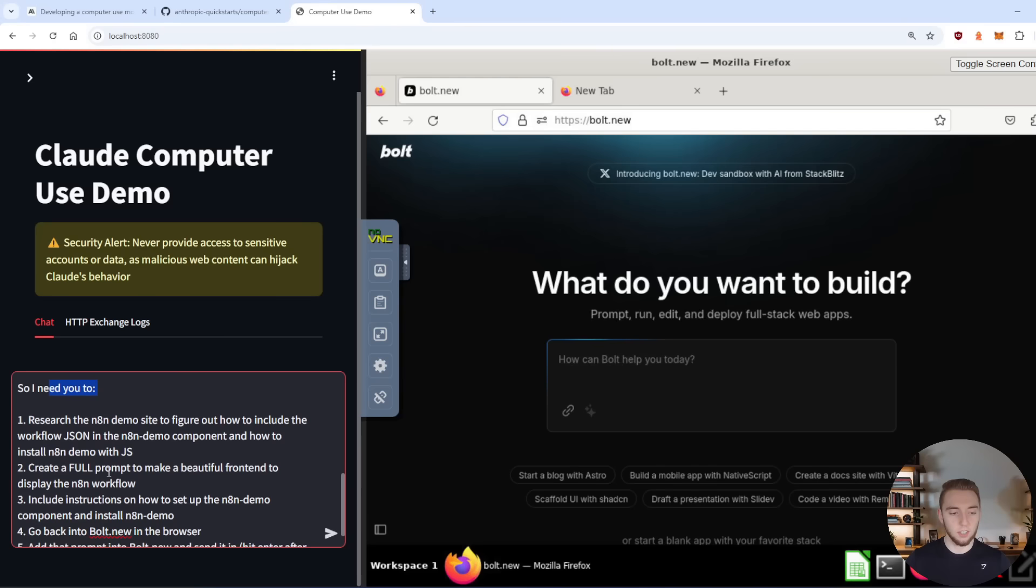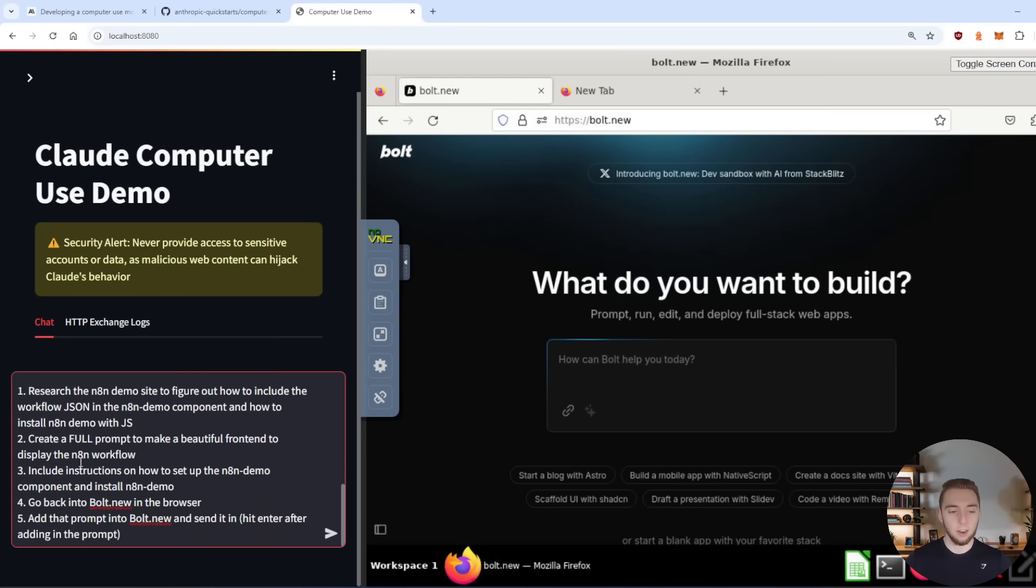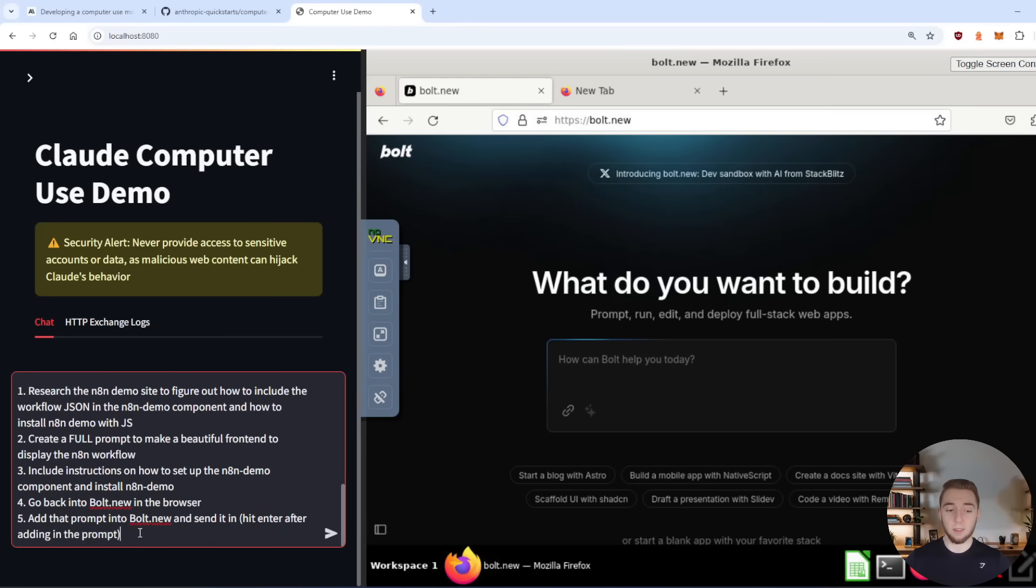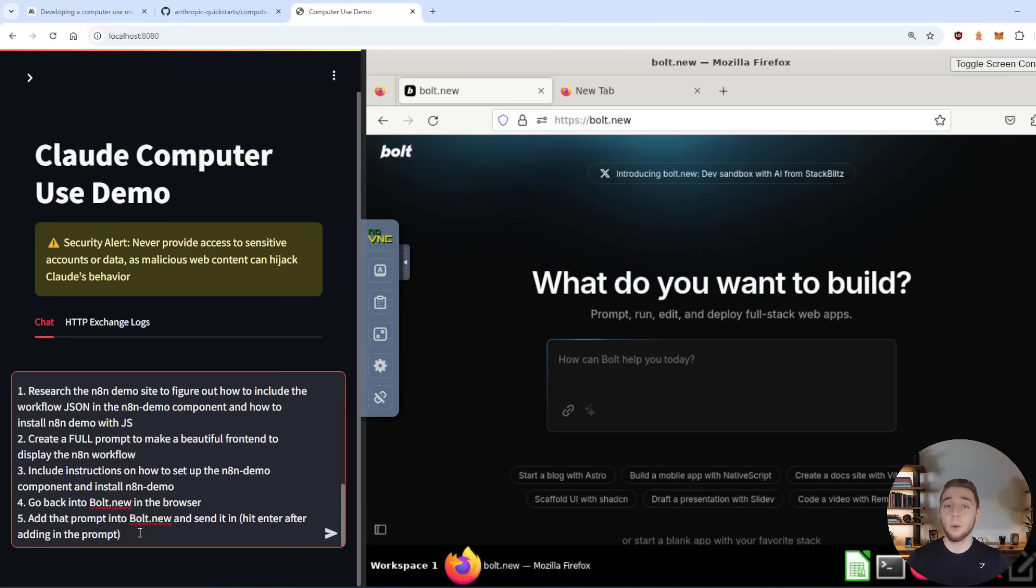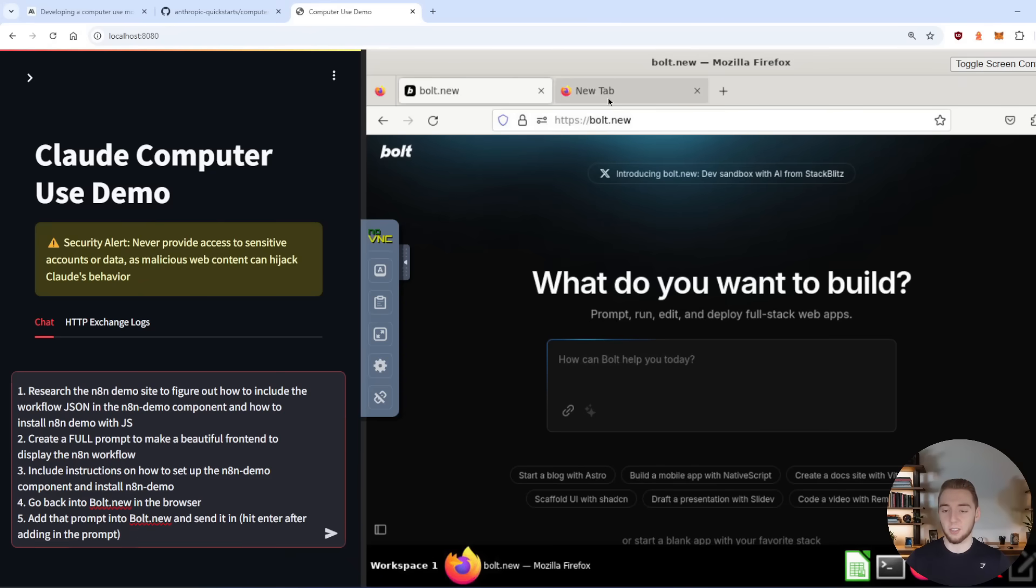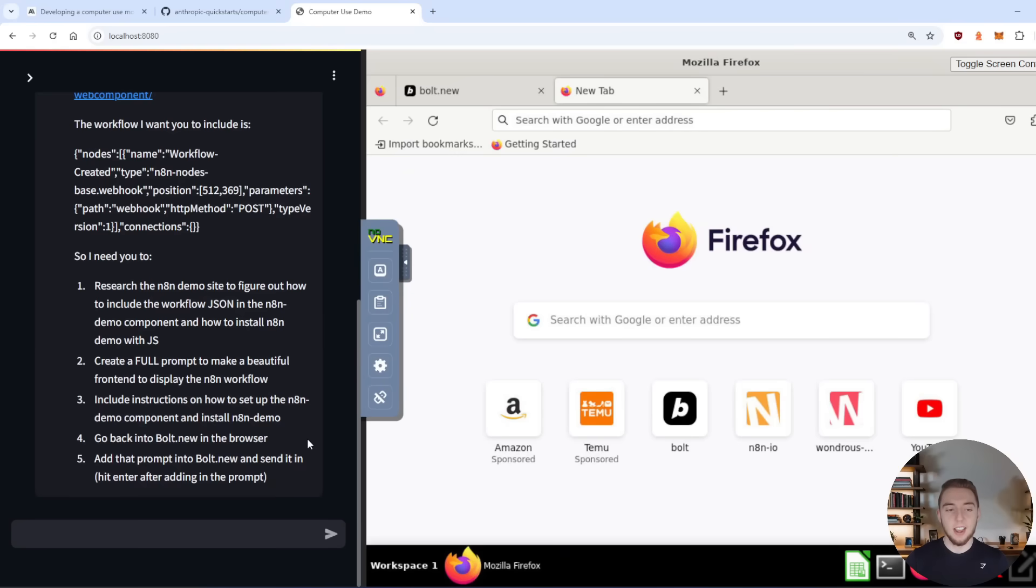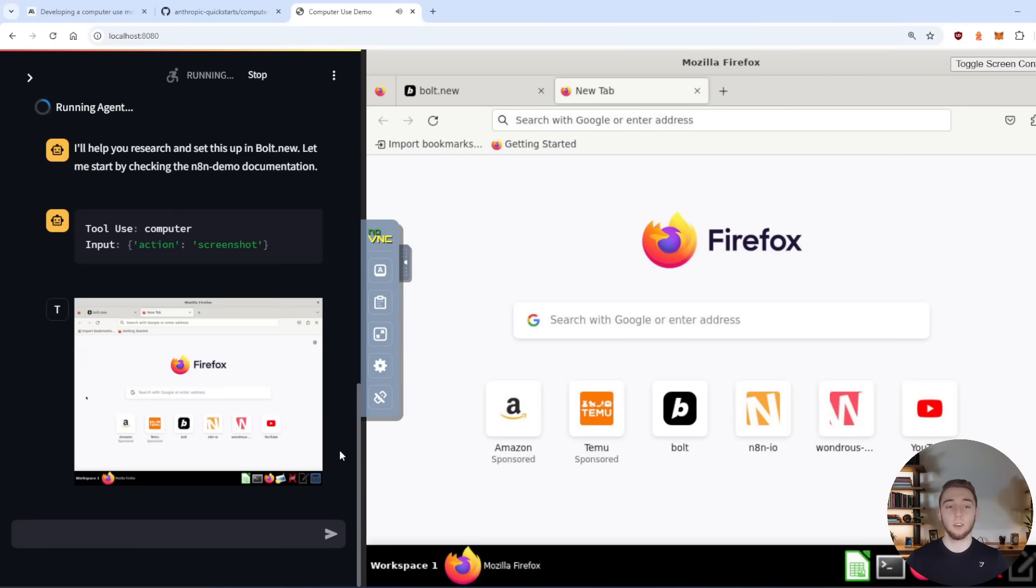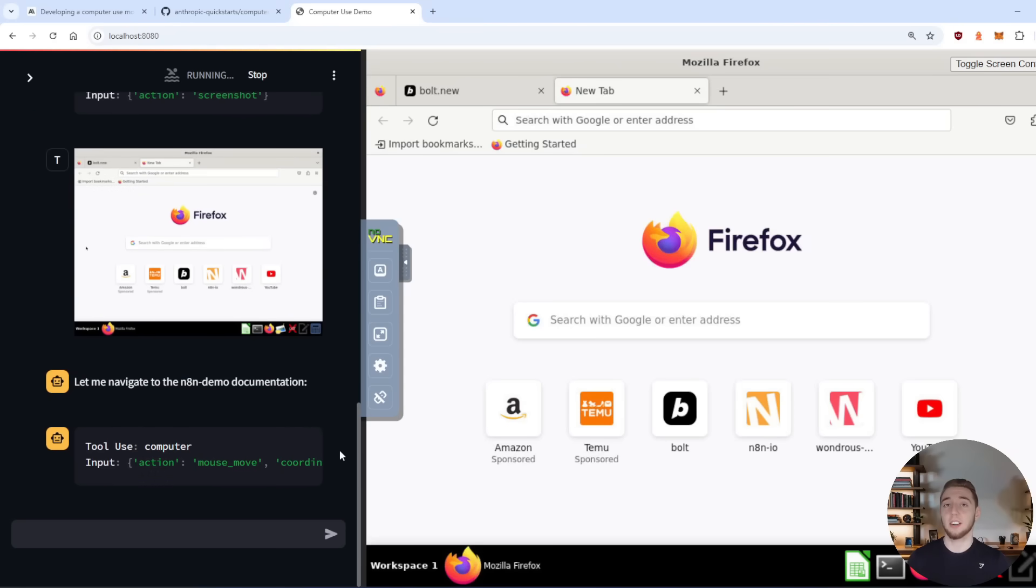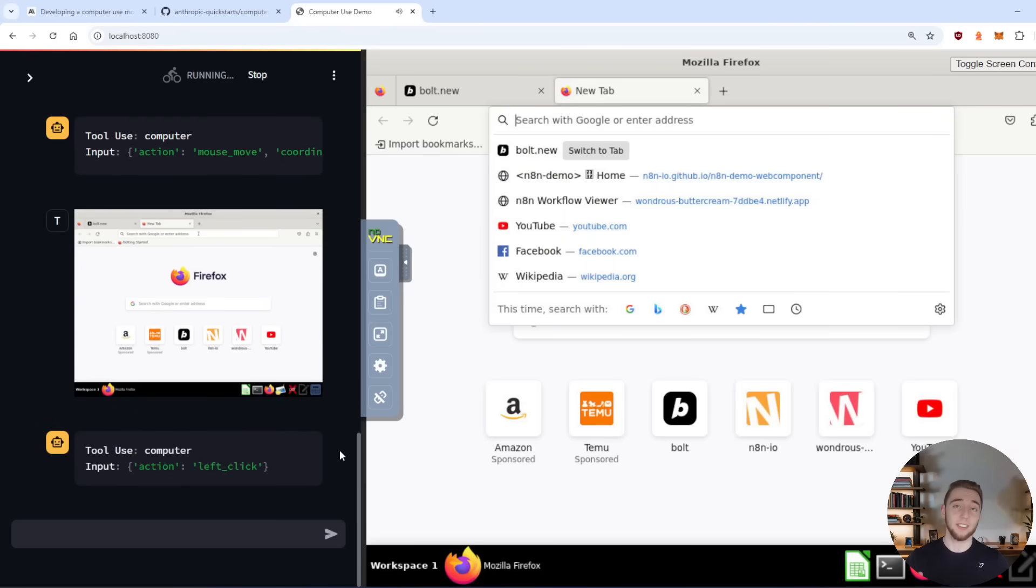And then I give it some instructions on how to actually fulfill my request here. So again, a little bit of handholding, but it's just still so so cool what it can actually do. So I'm going to start in just a blank tab in Firefox here, send it in. And let's see what this thing can do. So I'm going to fast forward as it goes through all the actions here and come back and start talking again once it is done.